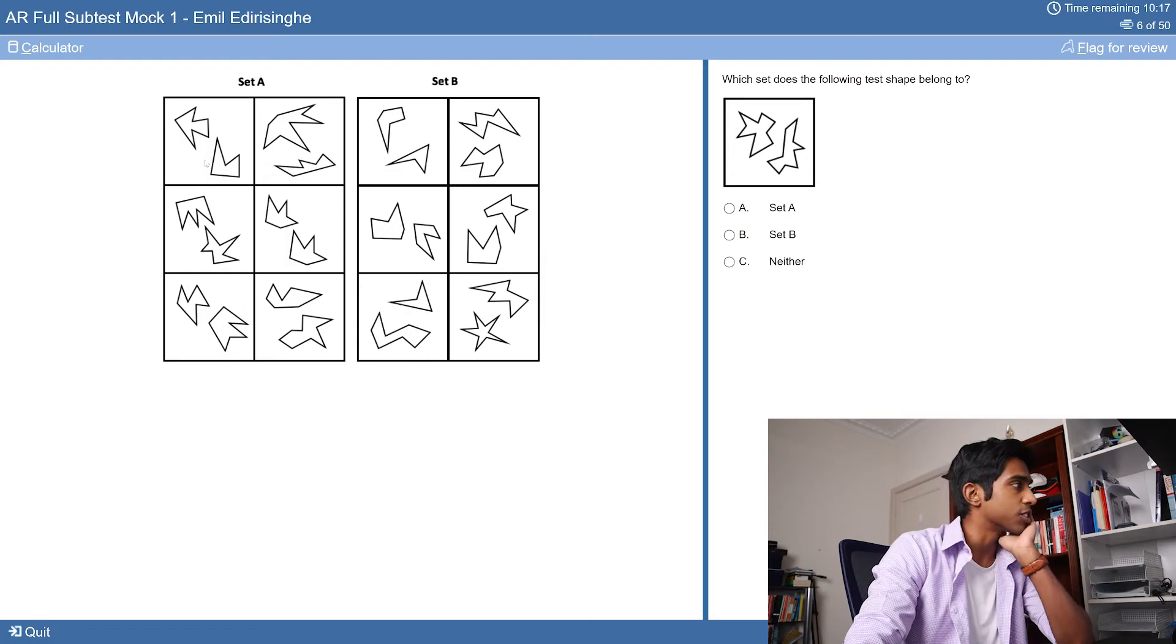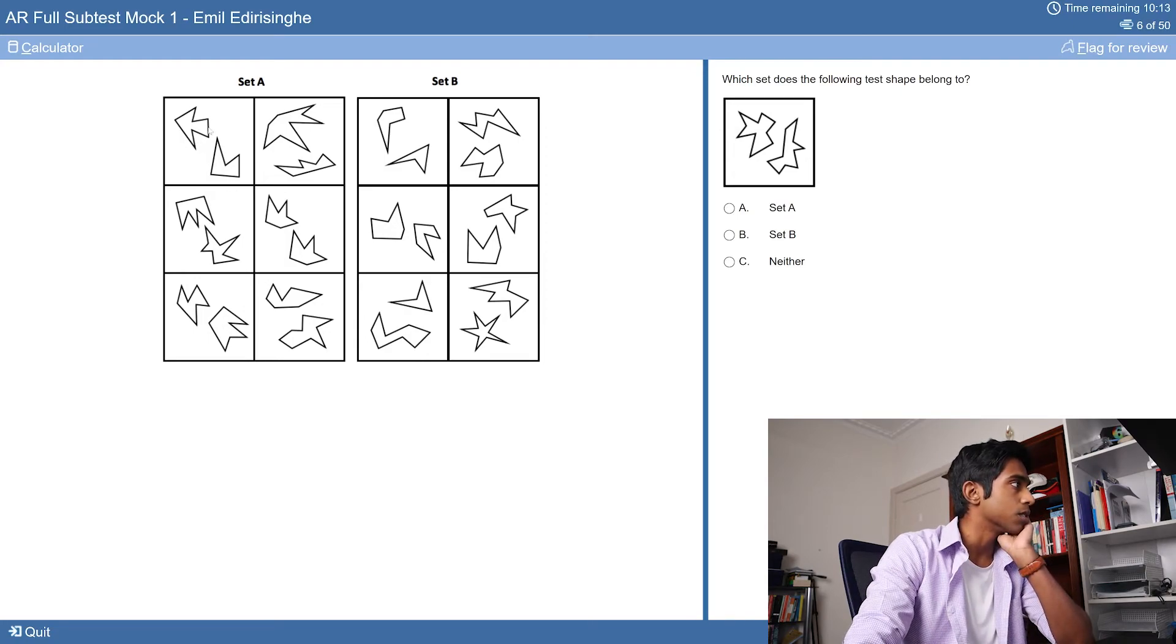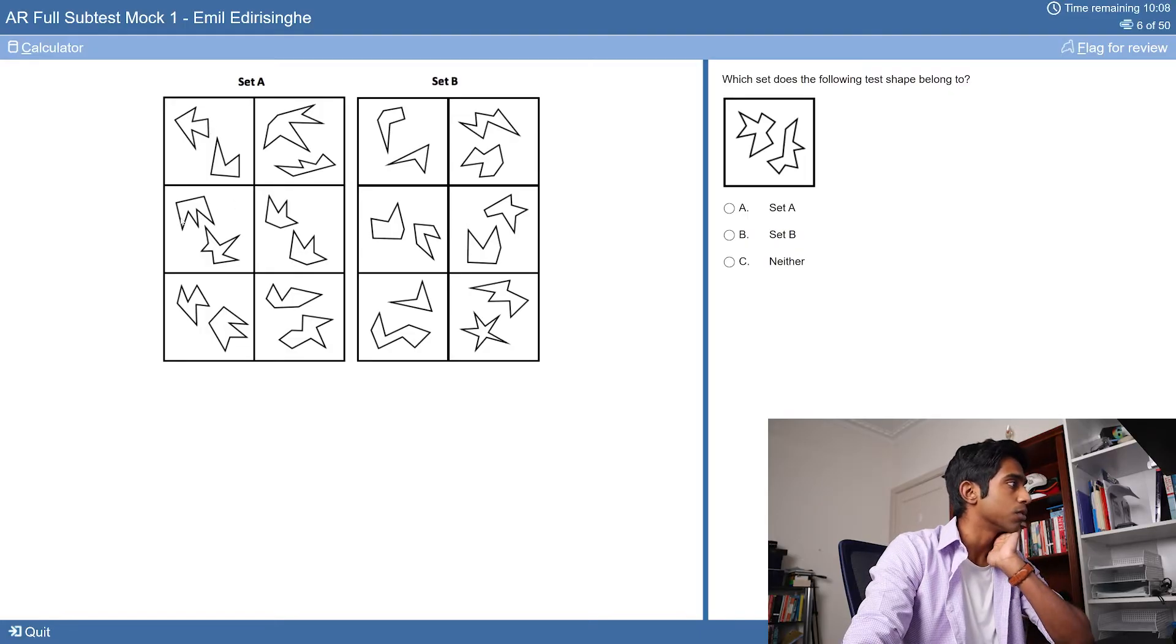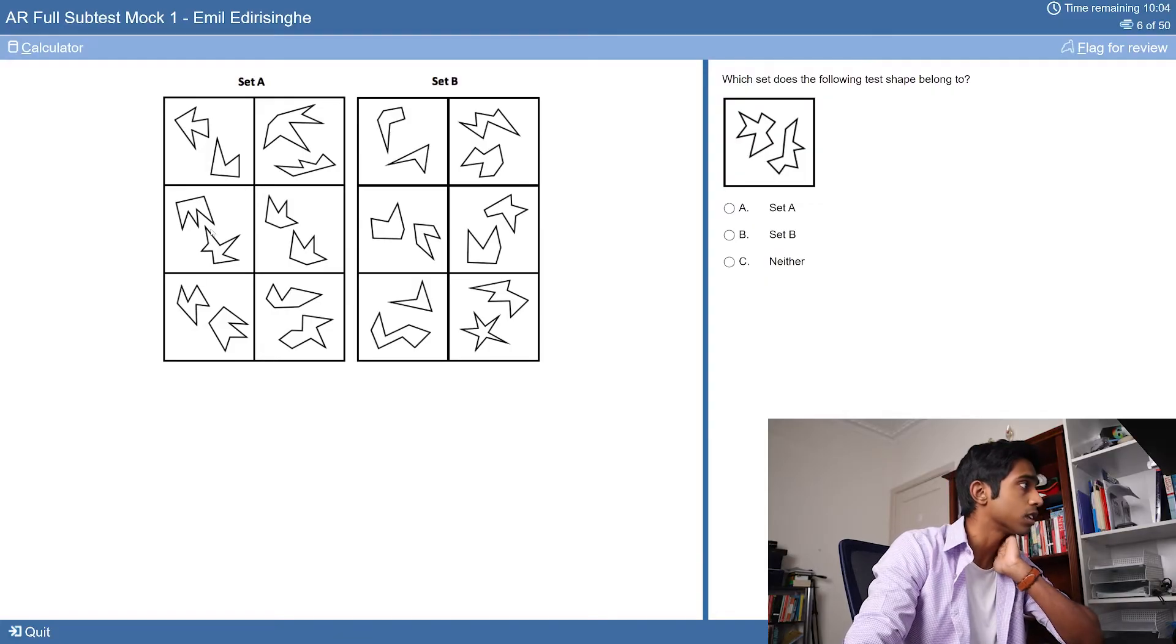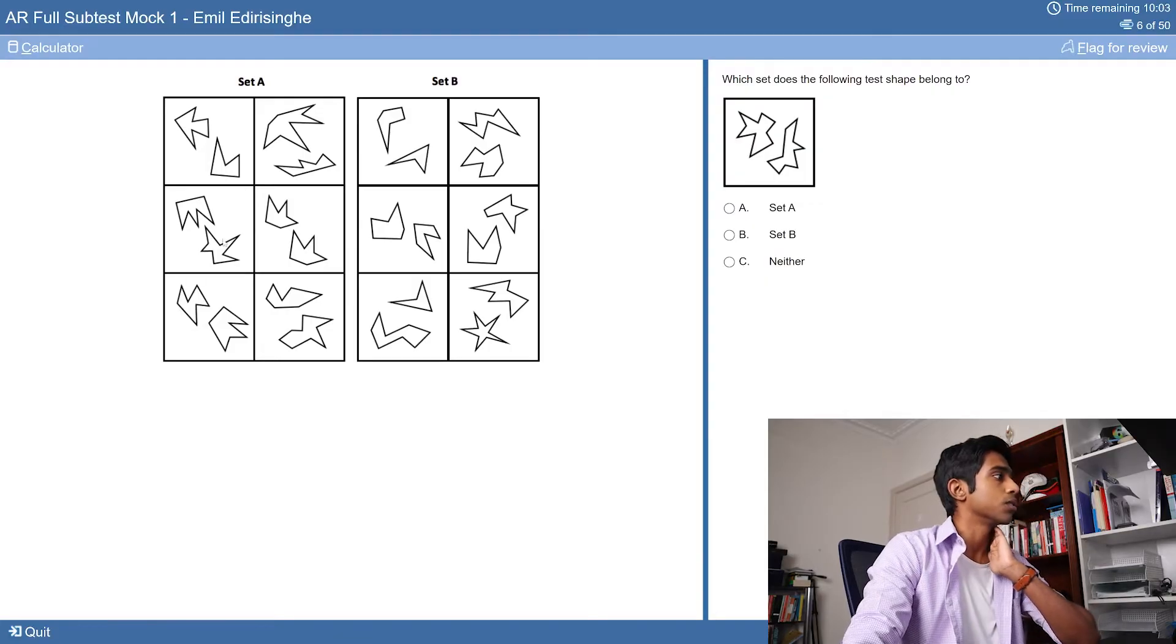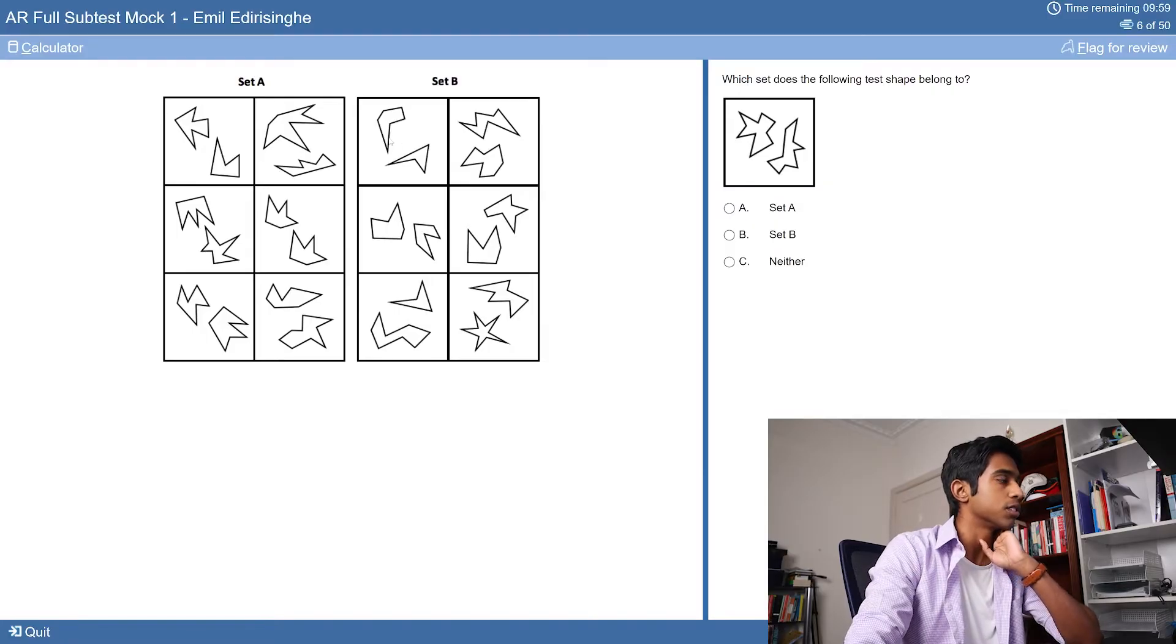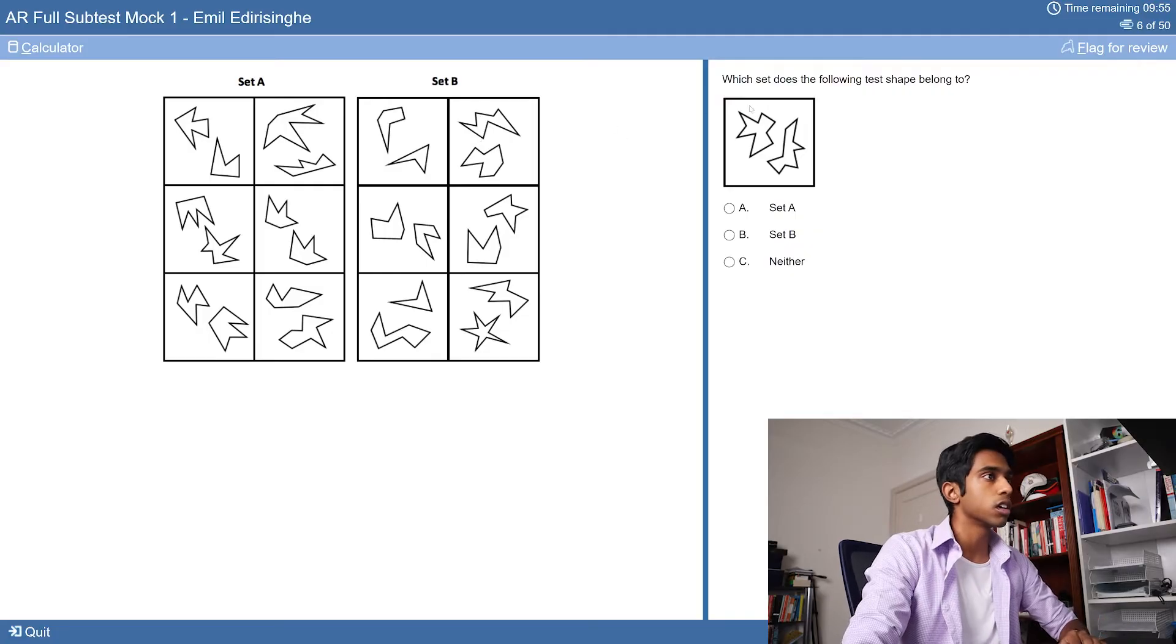I'm just gonna count shapes. Counting across boxes: one through five, one through seven, one through seven, one through seven, one through seven. So it seems like odd number of sides and shapes. Counting set B: one through six. Yeah. So I'm just gonna go odd and even.